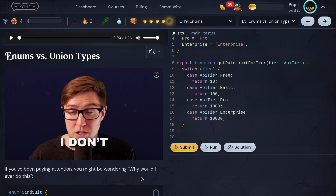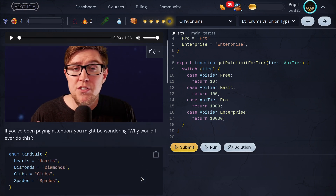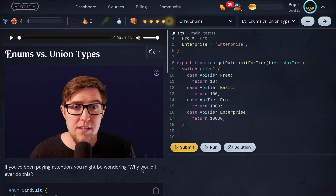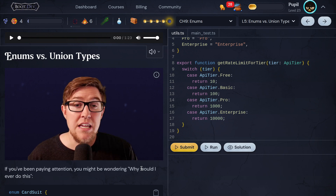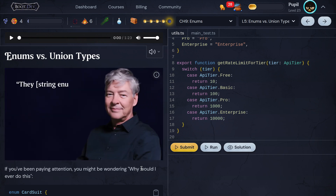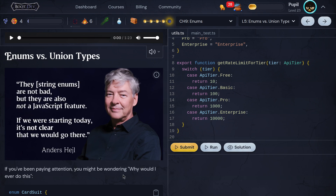I don't use enums. I'm showing them to you because you might find them or happen upon them, but I don't recommend ever using them. Even Anders Hejlsberg, the creator of TypeScript, said that if they were going to start over with TypeScript from scratch, they might not even include enums that second time around at all.